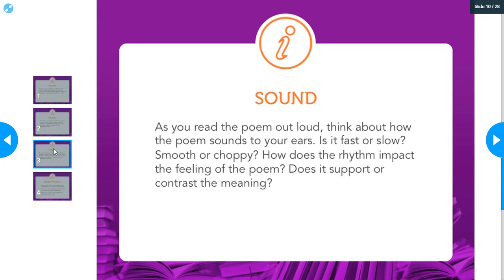Sound — read the poem out loud. Does it move fast, like 'We Real Cool'? Does it move slow? Is it broken up or choppy? How do the lines flow? How does the rhythm, the beat of the poem impact how it feels and how it sounds? Does that rhythm support or go against the meaning the author is trying to convey?